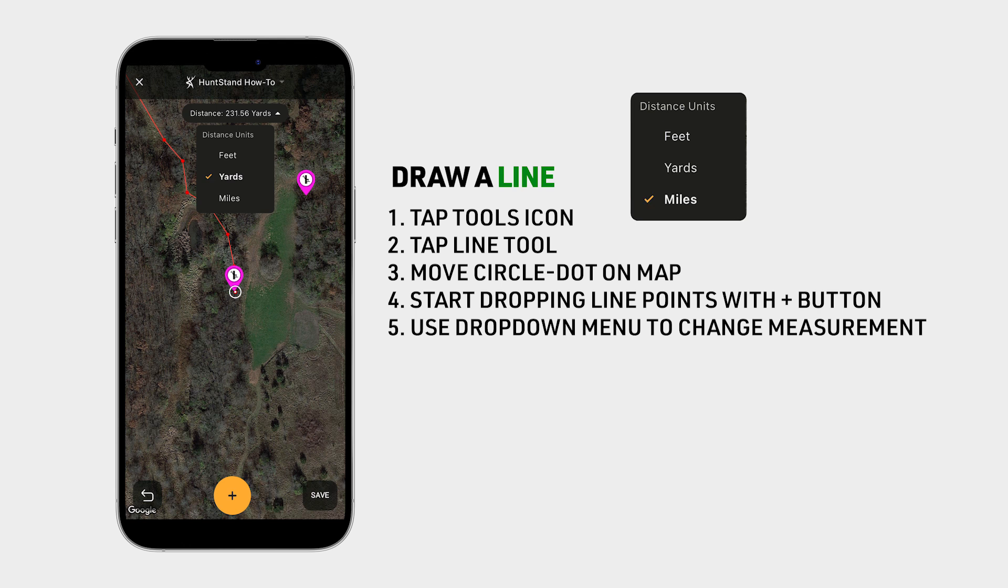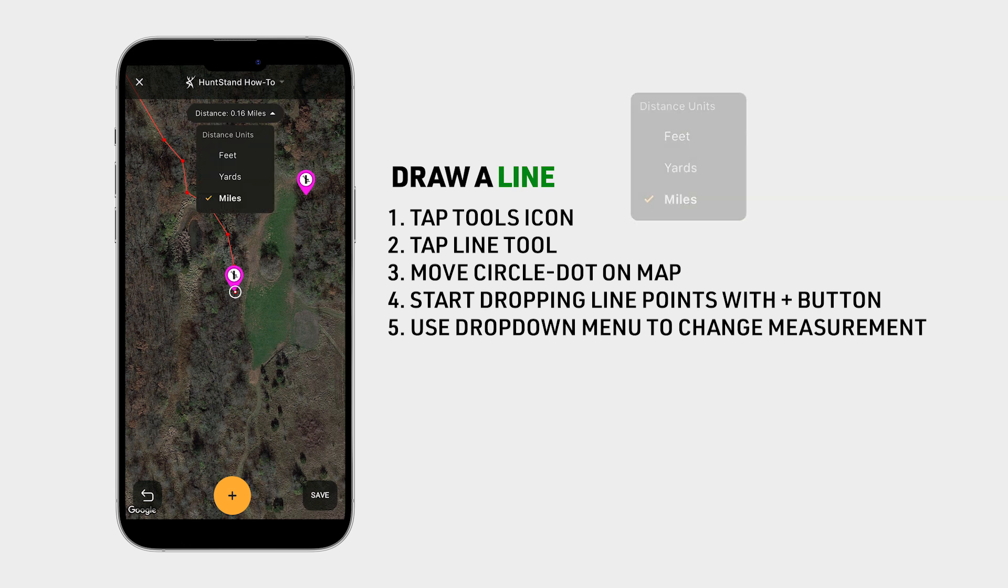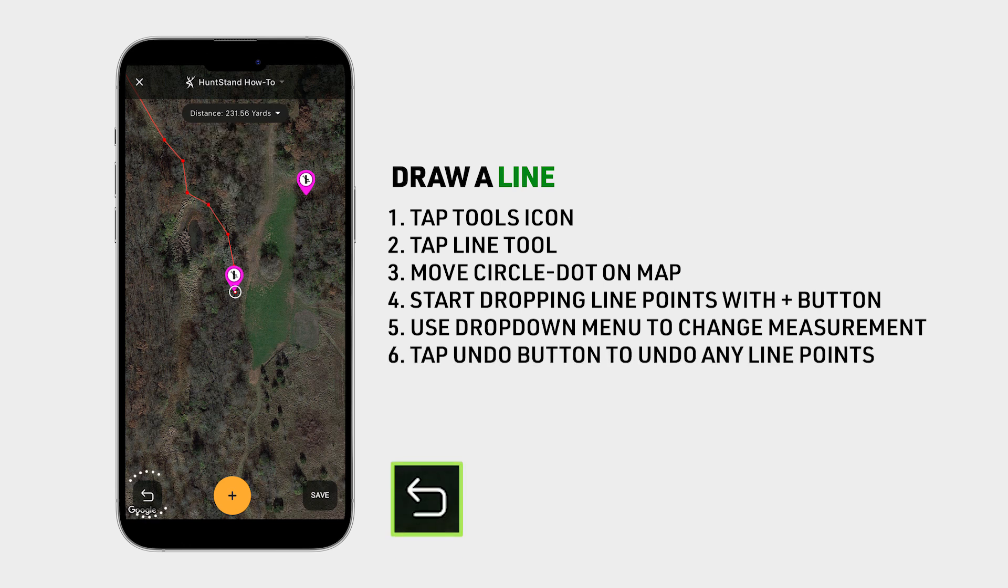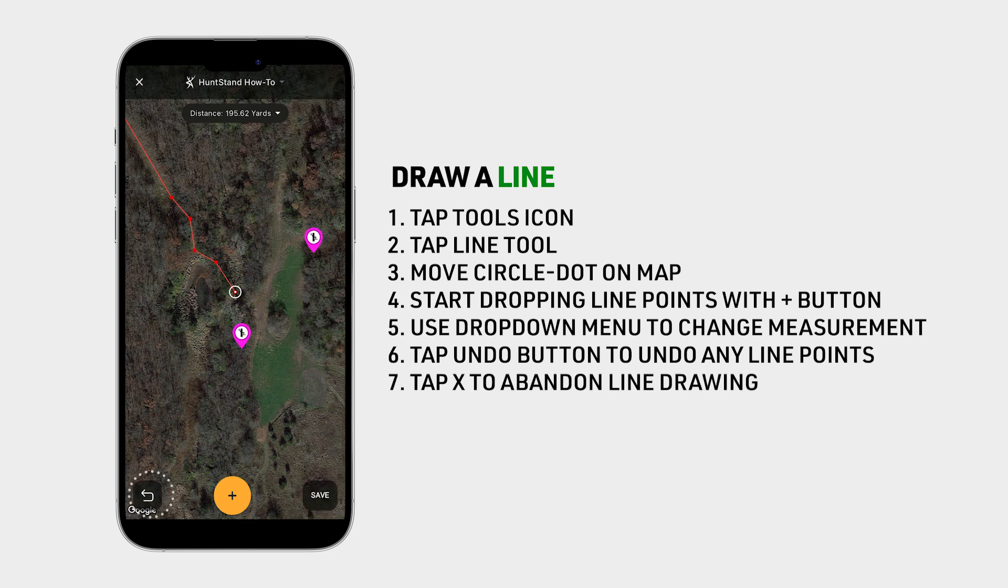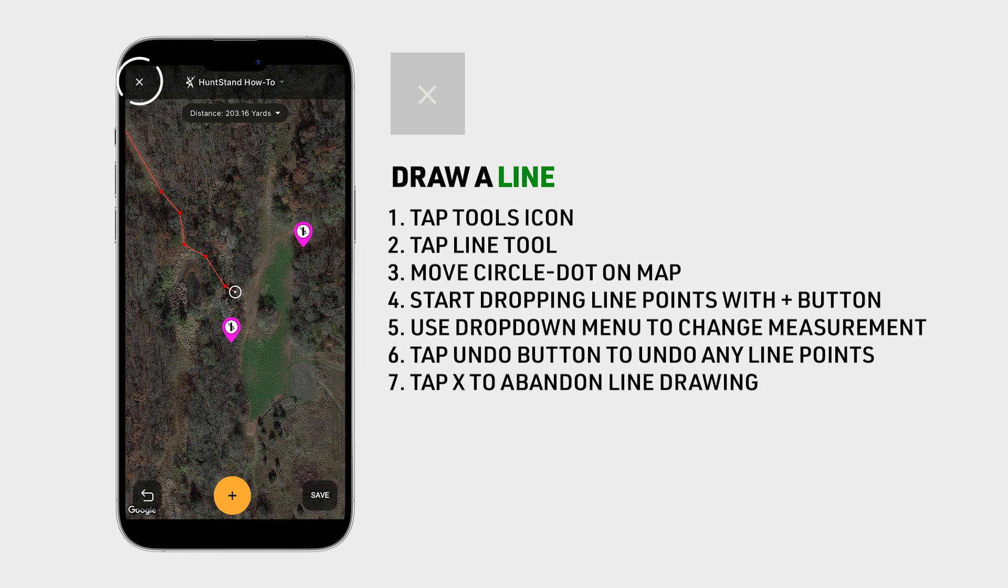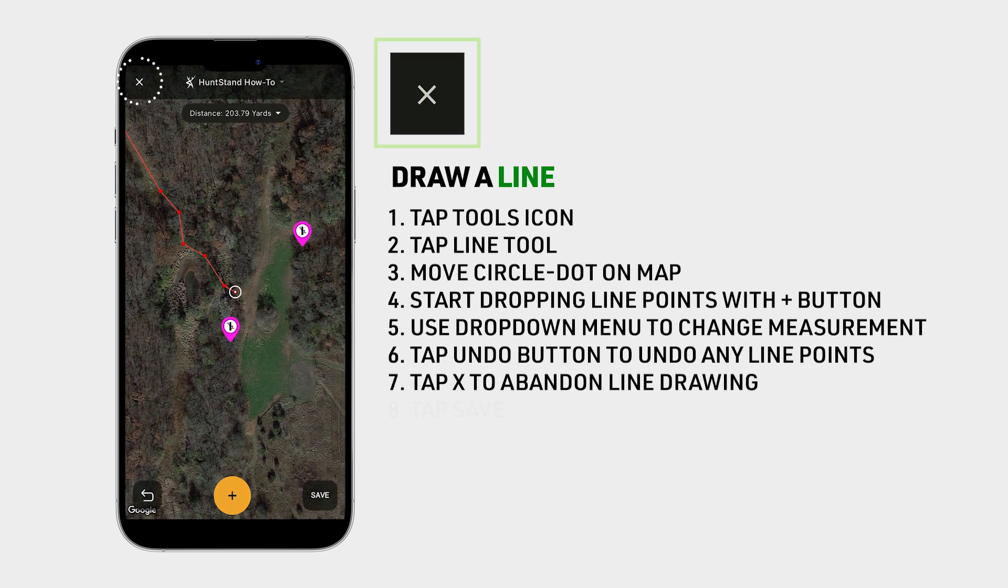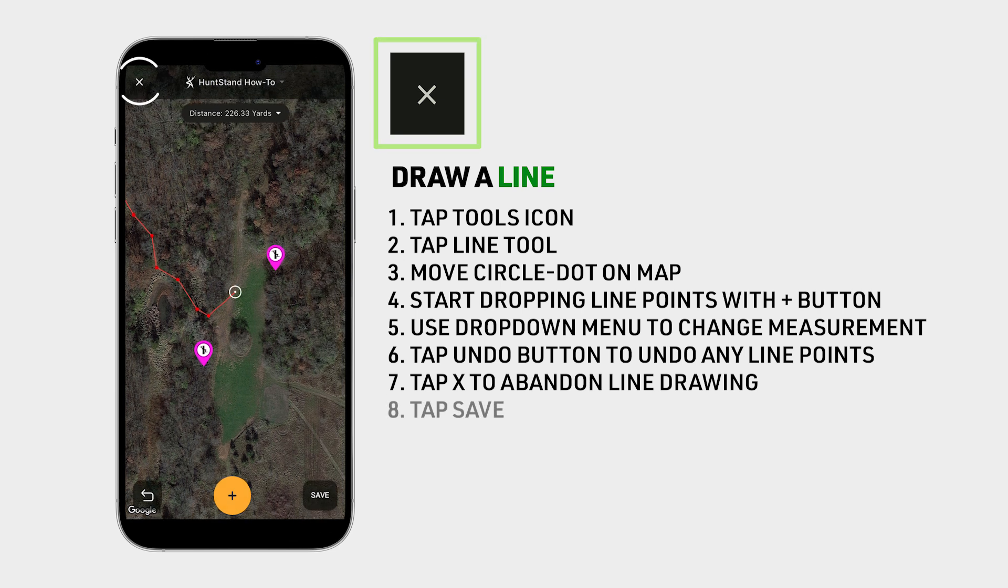If you want to undo any segments as you're drawing the line, tap the undo button at the bottom left of the screen. If you want to back out of the tool altogether and abandon your drawing, tap on the X at the upper left of the screen.